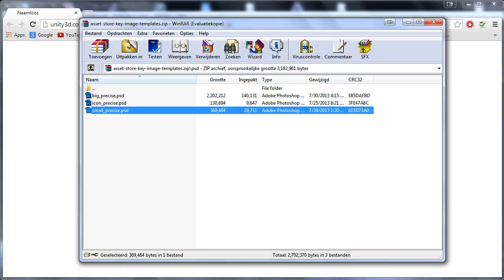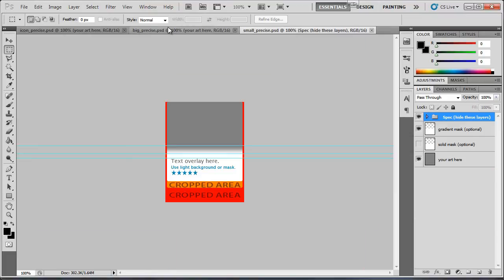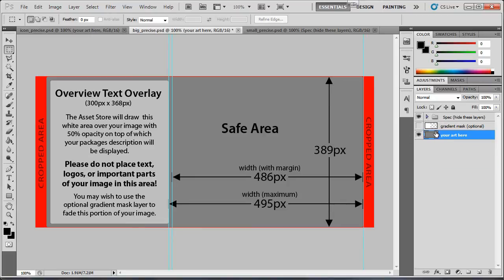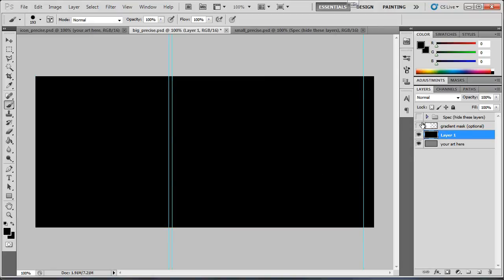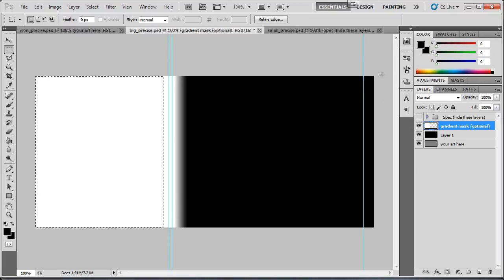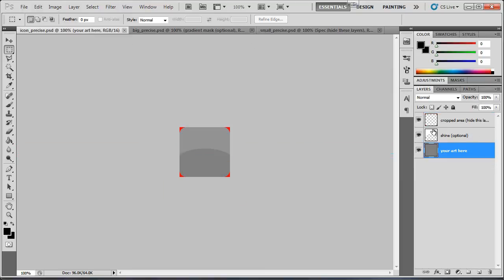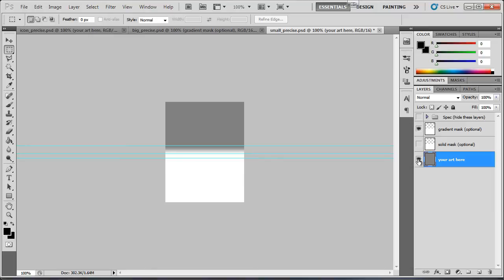Open the PSD in Photoshop and you'll get the big, icon, and small image templates. Make a nice screenshot of your model or environment and place it in the template. Uncheck the hide layers and check the gradient mask — that area is where the Asset Store text you typed will appear. Do the same for each image size.